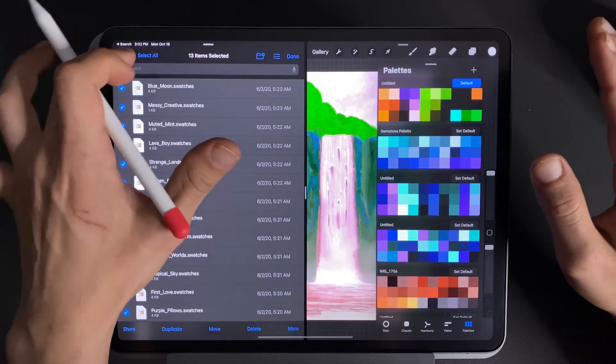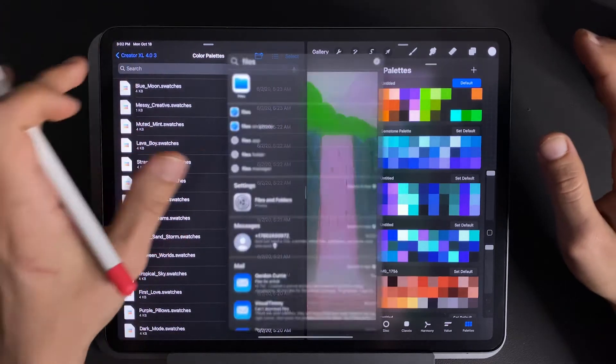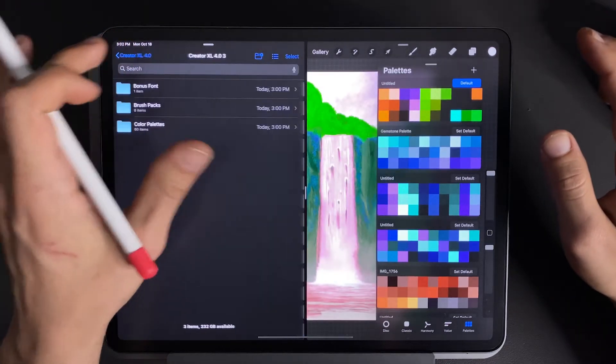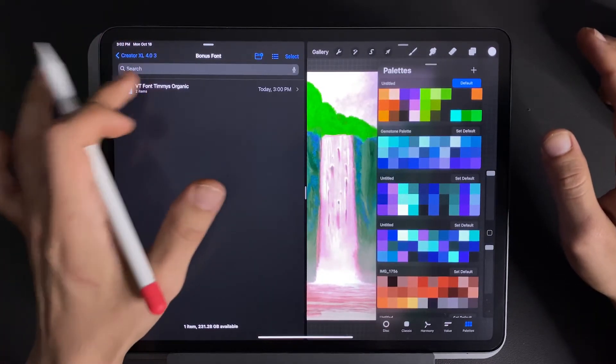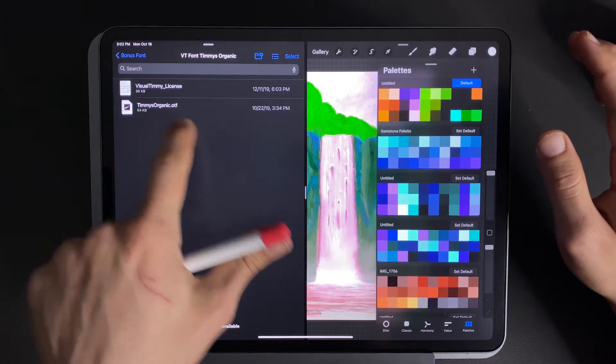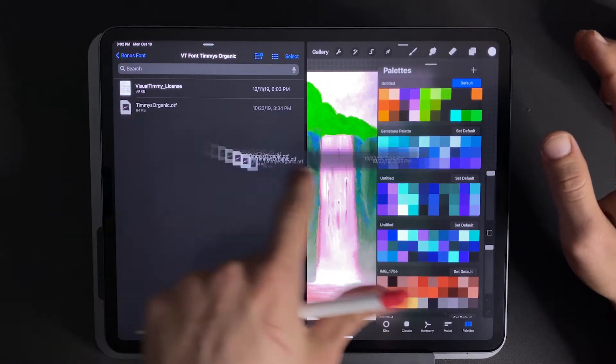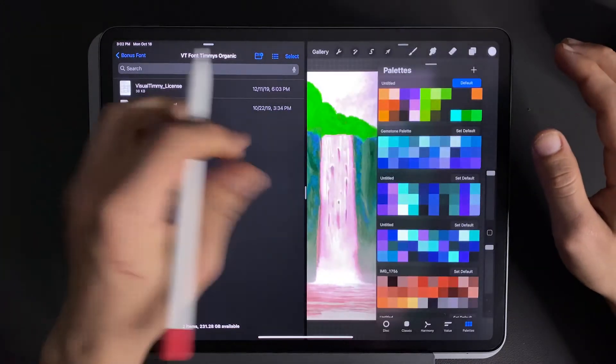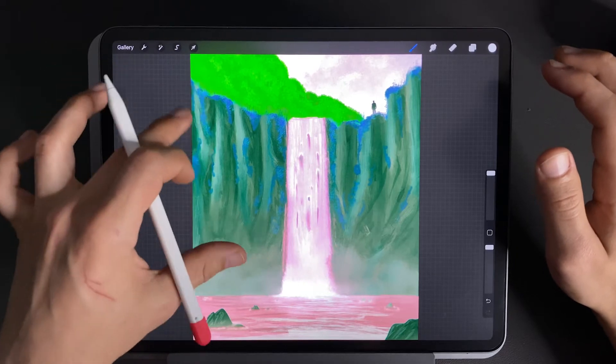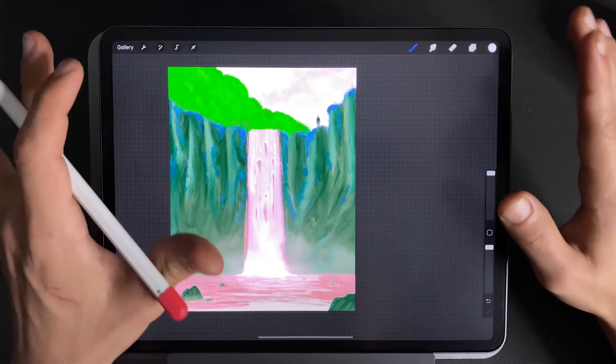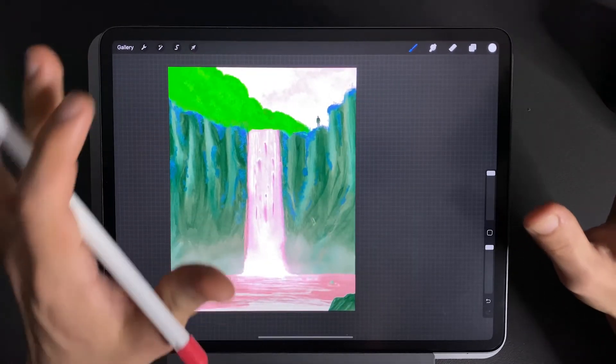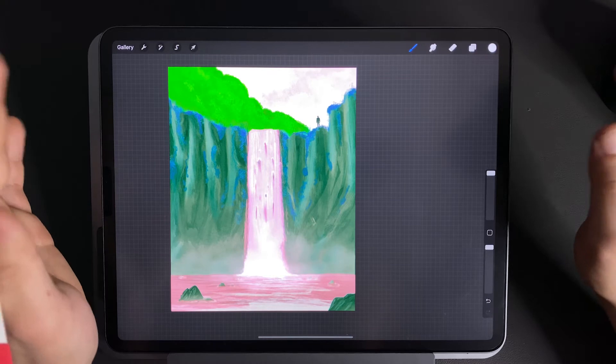And the same thing goes with fonts, press done up here. If you have a font that you've downloaded that you want to install, you just take the OTF file and drag it right into Procreate, just like that. So I hope this little tutorial helped you get your brushes, palettes and fonts installed into Procreate.